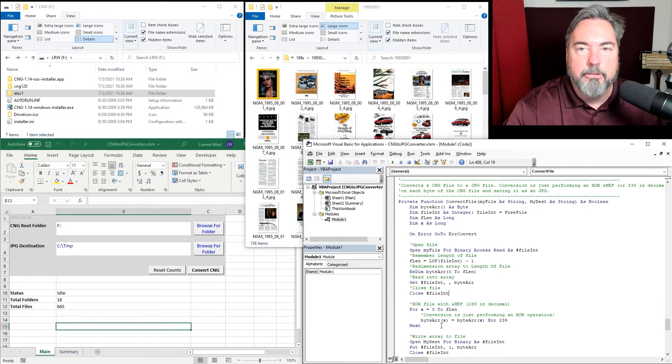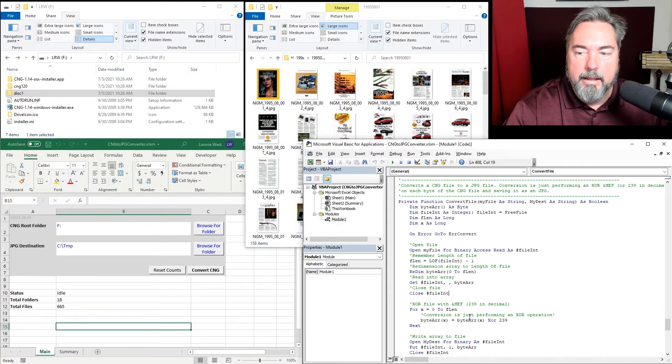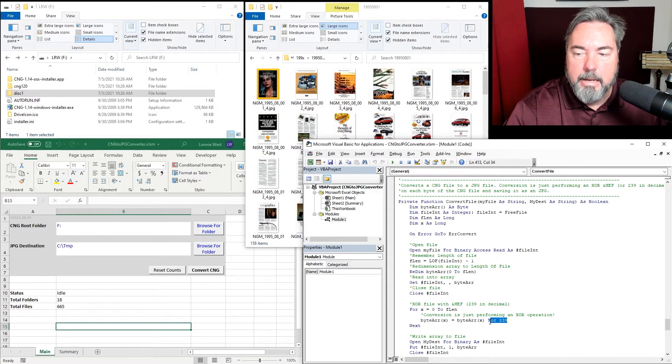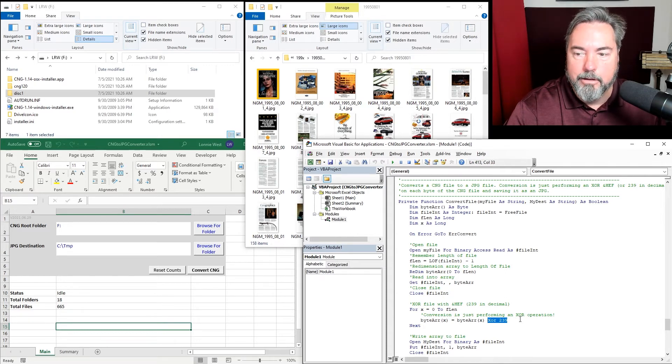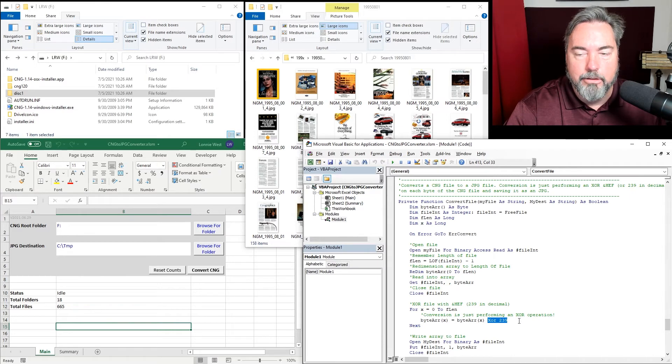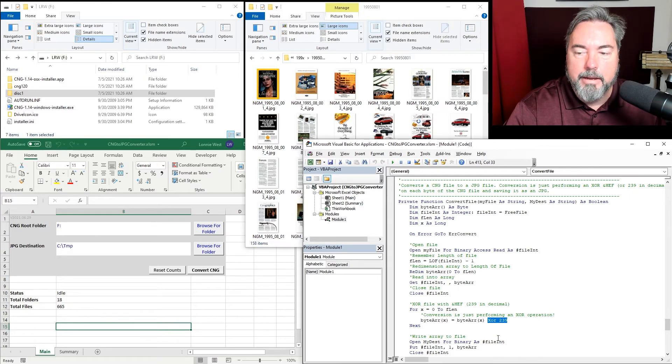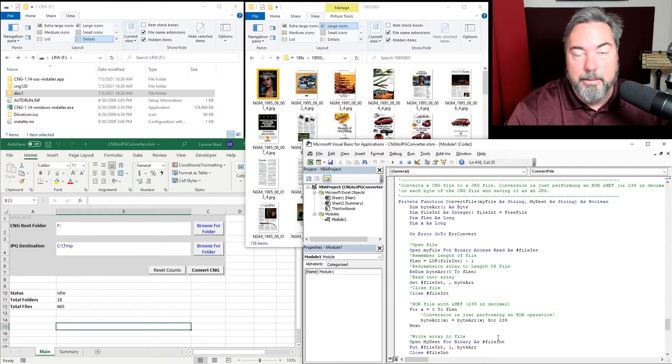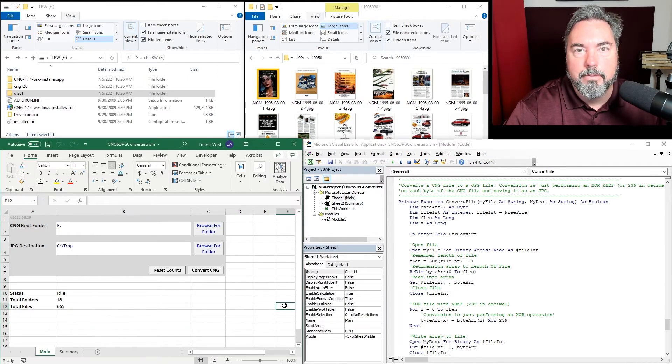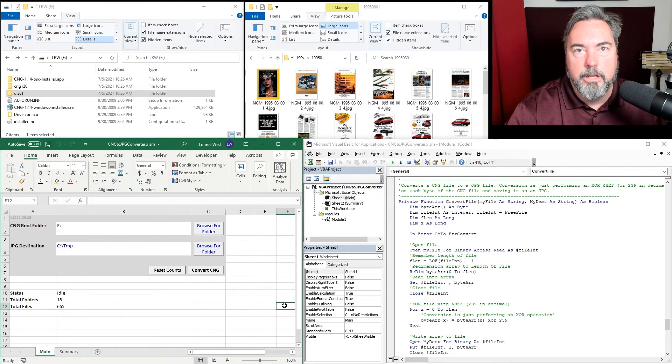The next step is to go through that array, and every byte we simply do an XOR with the value of 239 and convert that byte using that function. Then that entire array is written back to a file and saved as a JPEG. So this spreadsheet will decrypt an entire DVD.